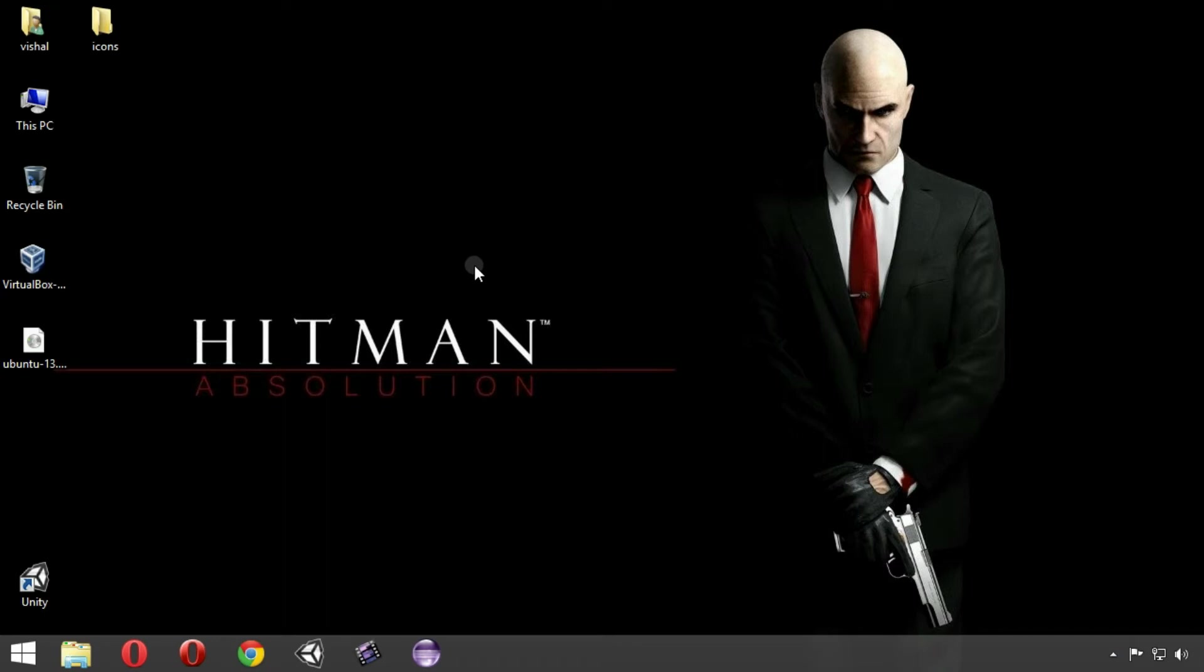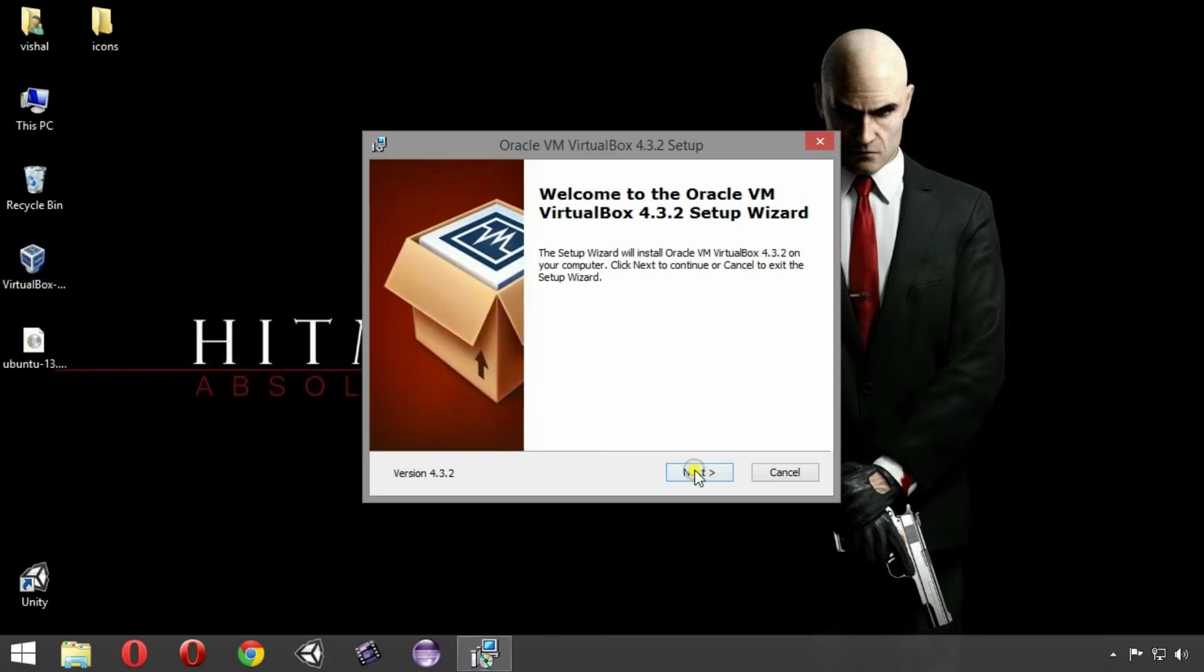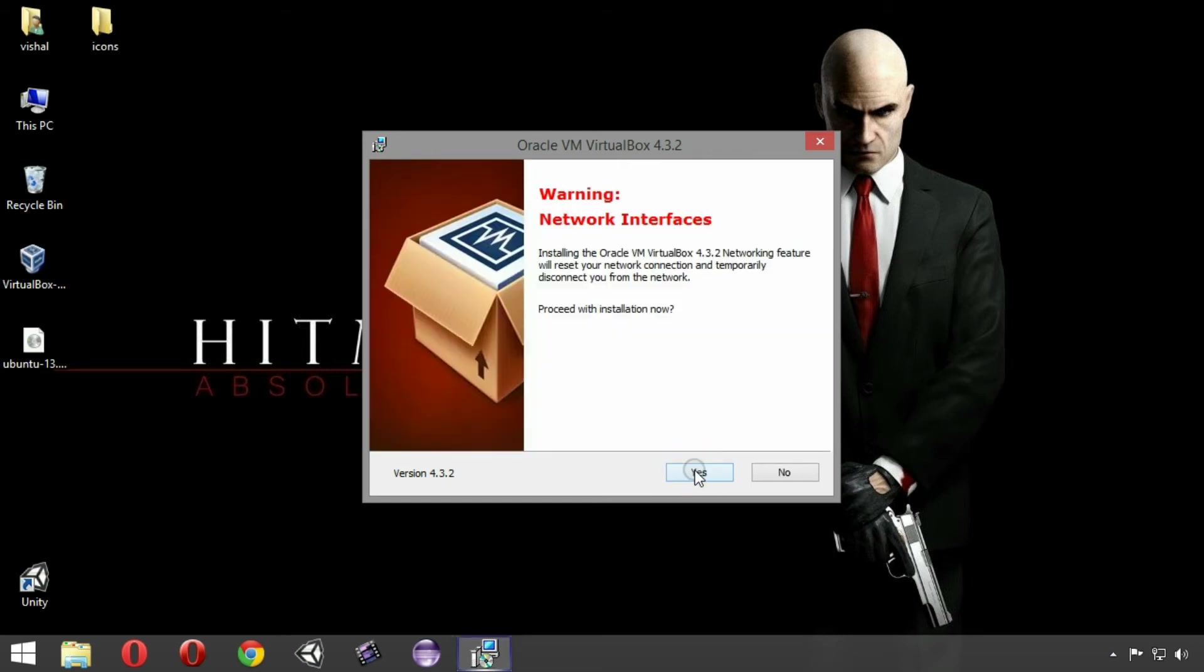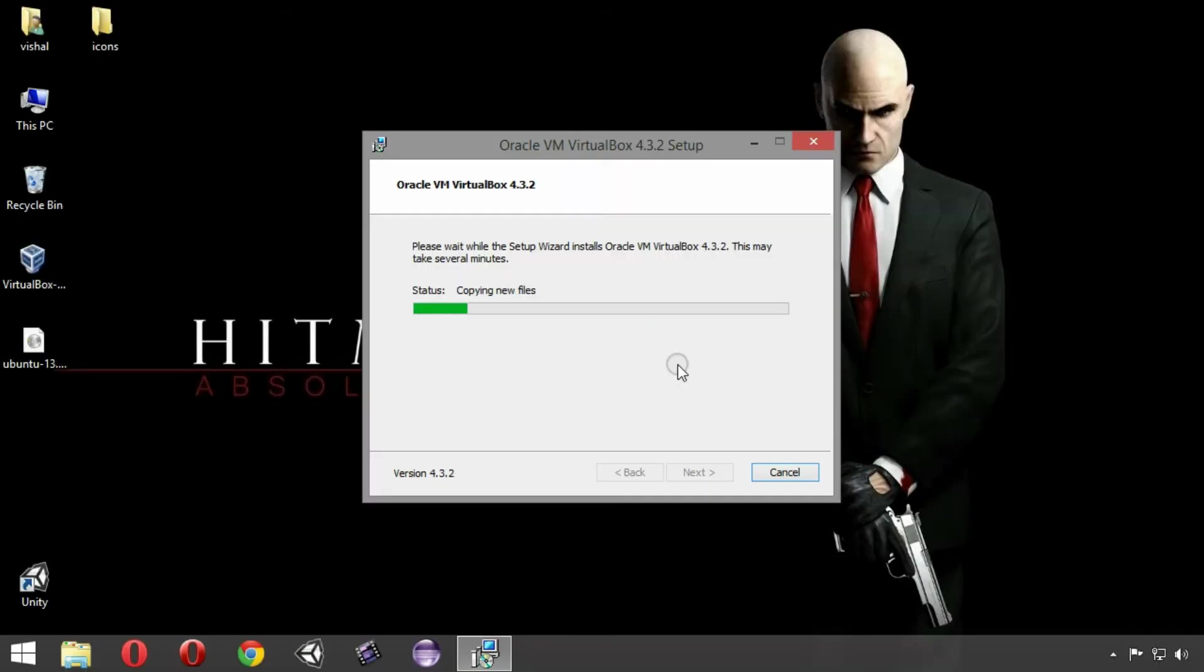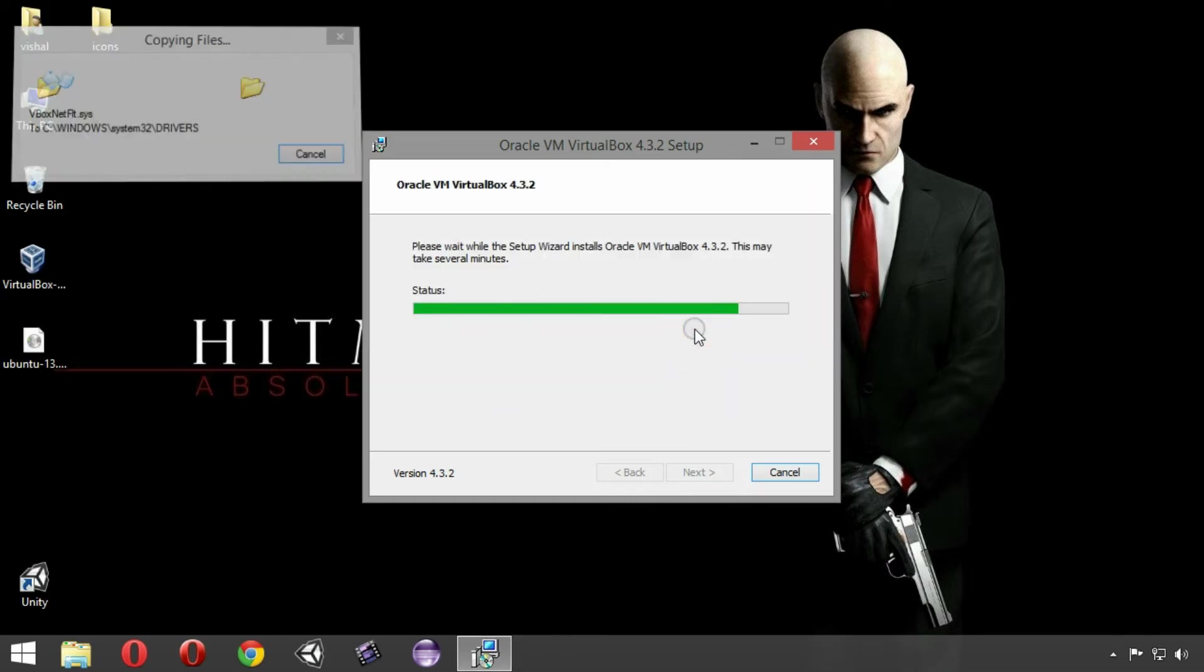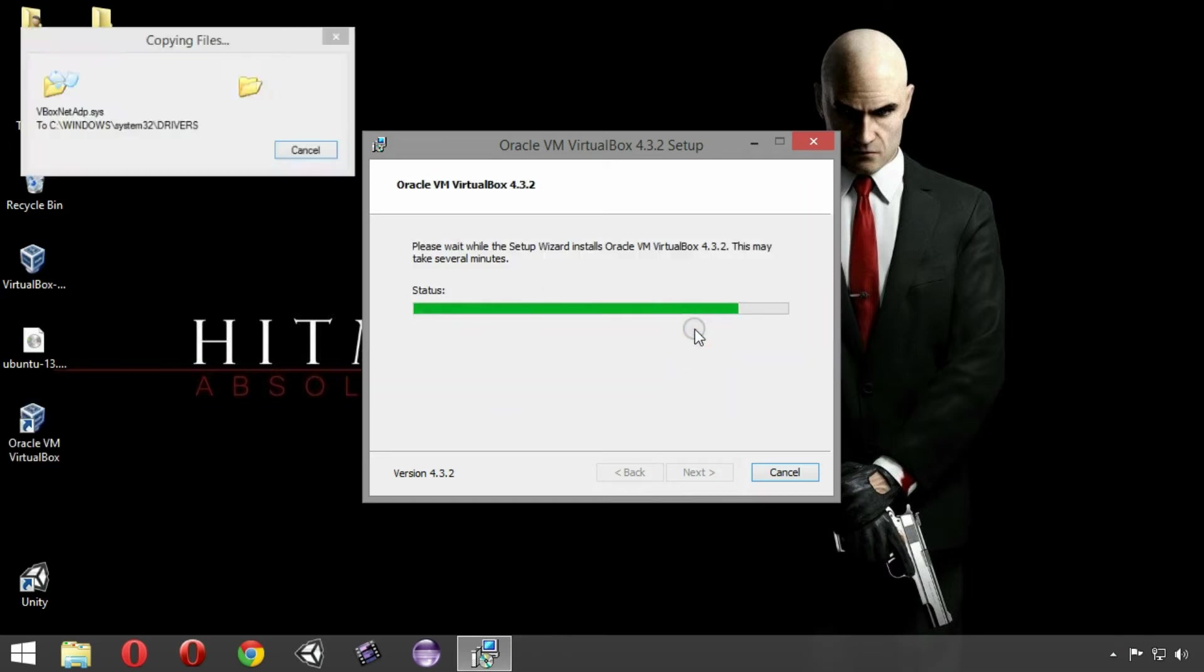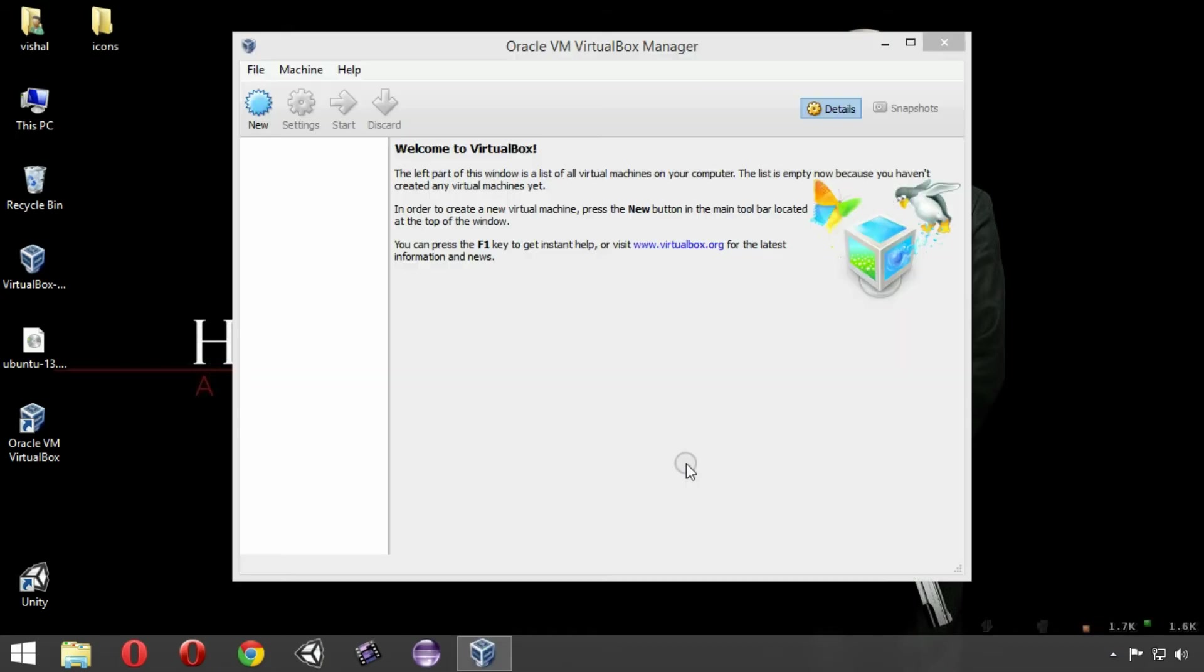Now we are good to go. As you can see, I have already downloaded it and placed it on my desktop. Just double click on it. Click next, next, next, next, yes, install. Click on yes, then click on install and it will install the VirtualBox. Just start the VirtualBox.